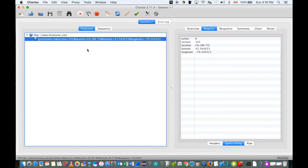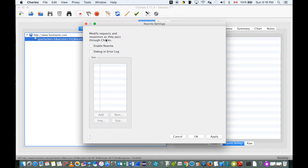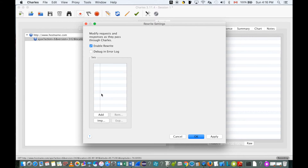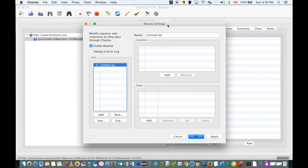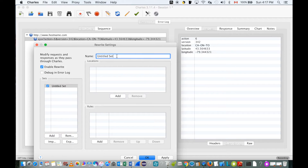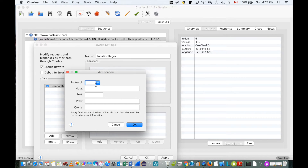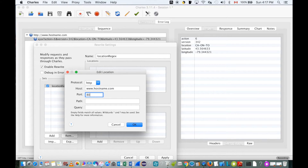We are going to use this request with parameters for testing. Let's go to Tools, then Rewrite. Check 'Enable Rewrite' and click Add. Let's change the name for our first rule set — let's call it 'location regular expression'. Add a location, add HTTP for protocol, and the hostname for the host. We'll use port 80. You have to use your own port number for your request.